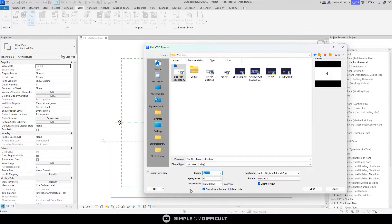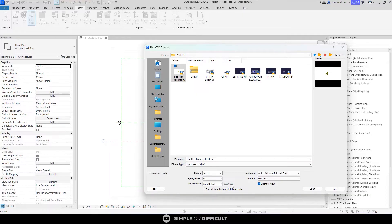We don't need that — when you do that it is going to spoil your topography site plan that was given to you by your civil engineer. So we are going to leave it unchecked. The next thing is 'Correct lines that are slightly off axis' — we are going to uncheck this too. In the previous video we left it checked, because a designer might have drawn a line thinking it was 90 degrees when it was actually 89.999 degrees, and Revit would adjust it. But in this case the civil engineer may have intentionally left that line at 89.999 degrees.